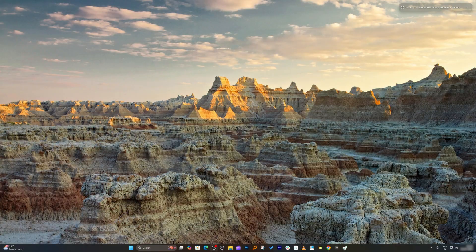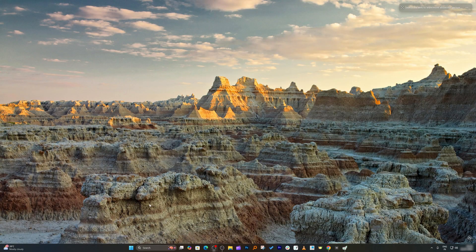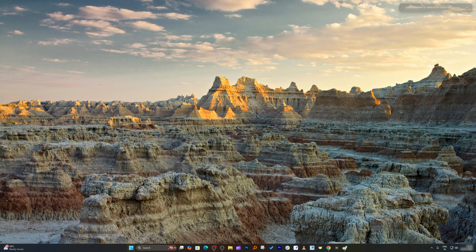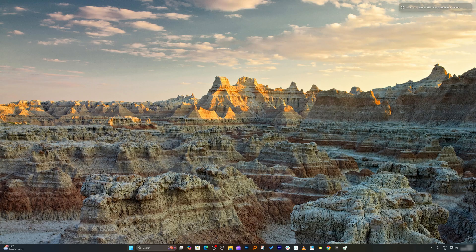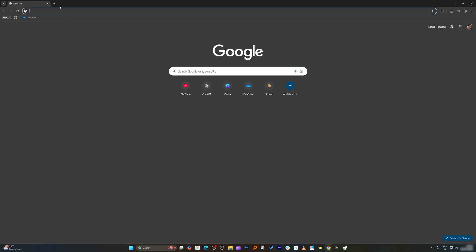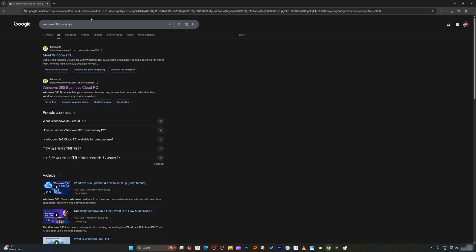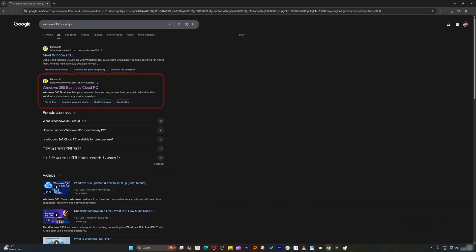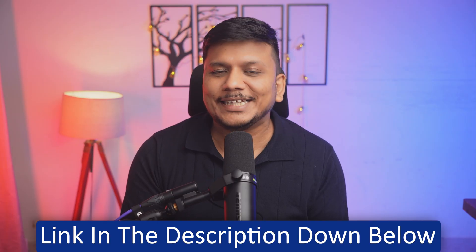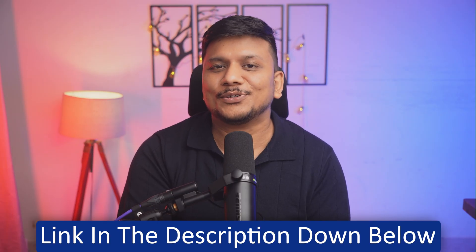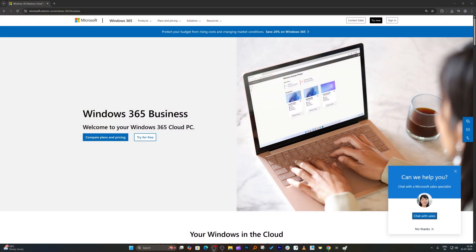Let me take you to my computer screen and let's open an internet browser. I'm going to type Windows 365 Cloud PC and hit enter. Now here is the link. And not to worry guys, I'm going to provide you the same link in the description of this video.